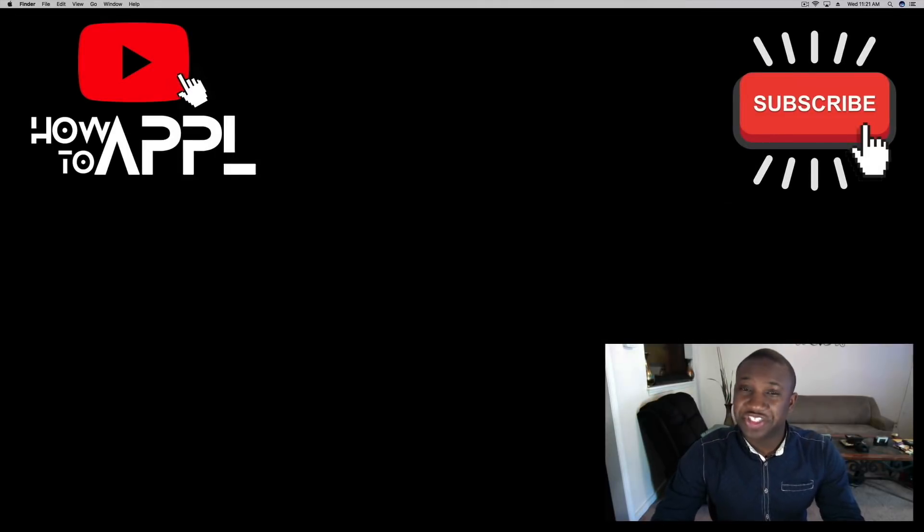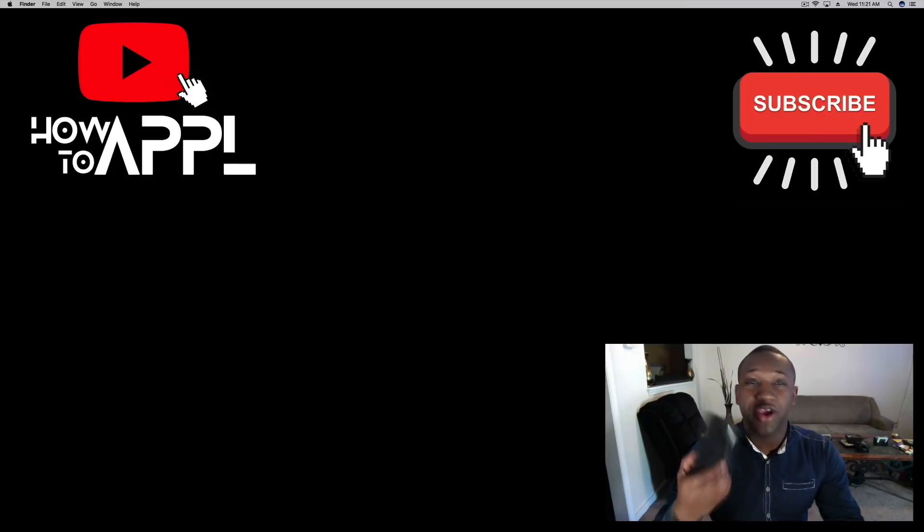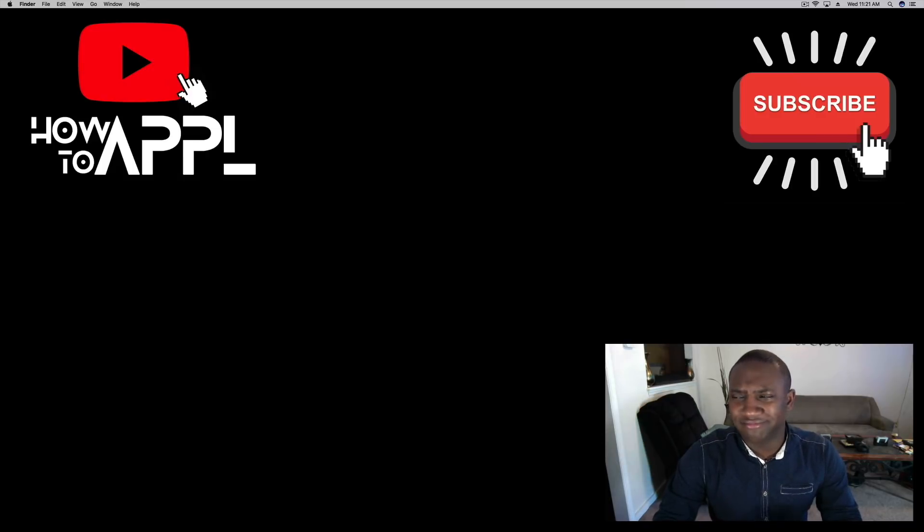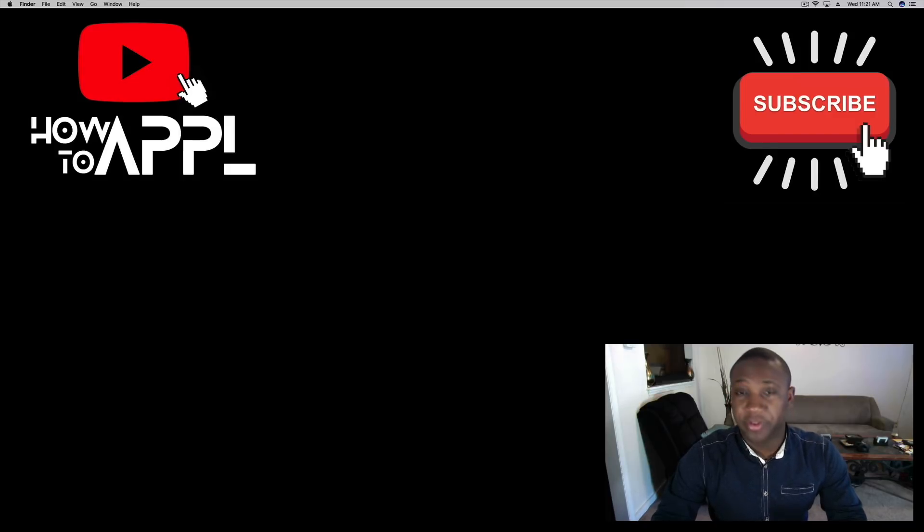What's going on everybody, this is Jayden here with How to Apple, and today I'm going to show you how to mirror your iPhone to your Mac with no needed downloads, no extra software, and completely free.